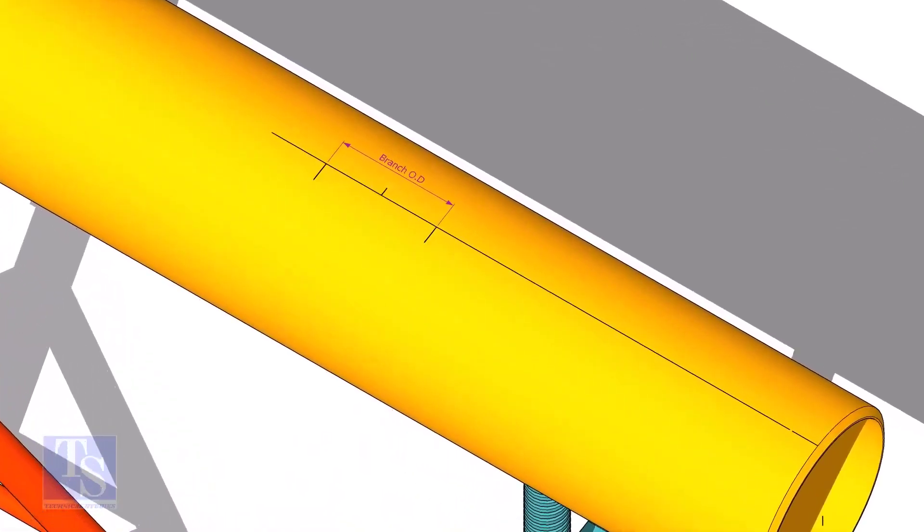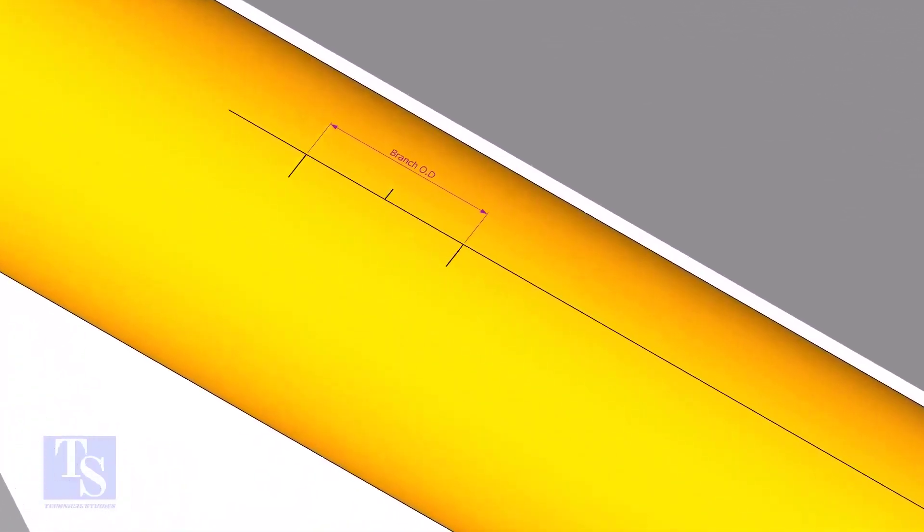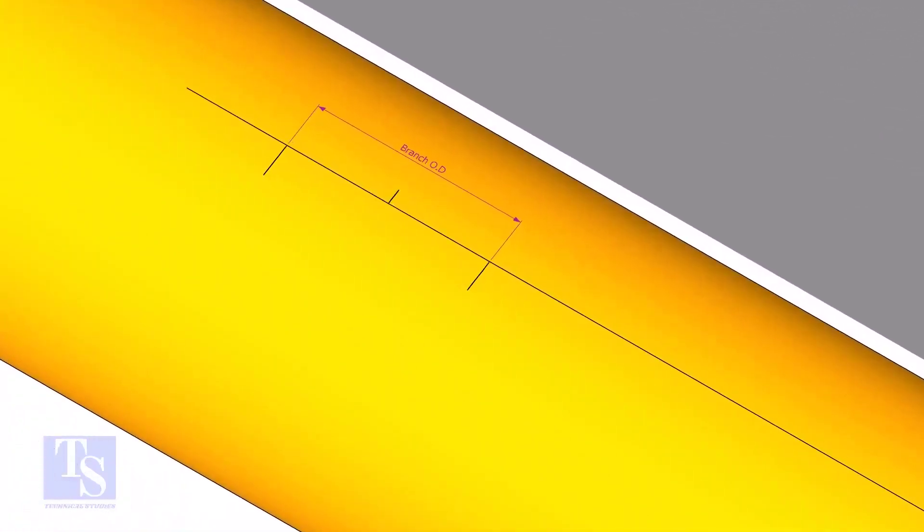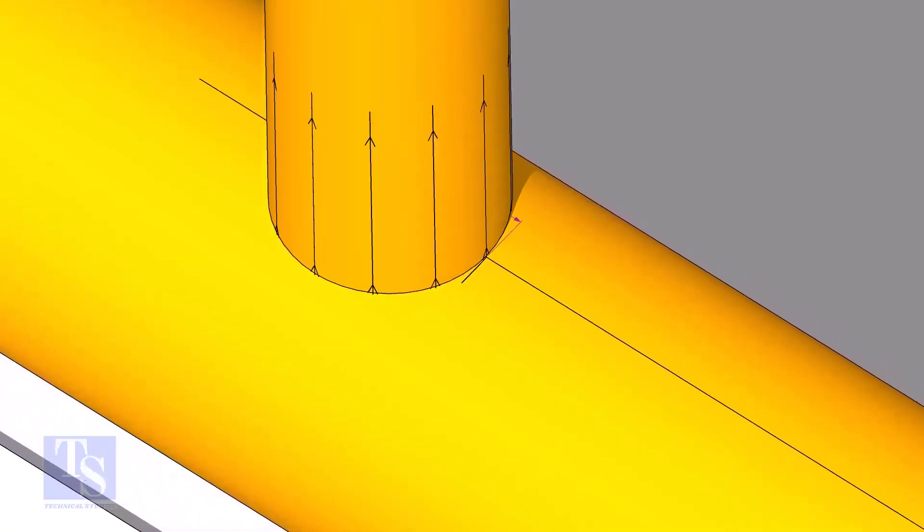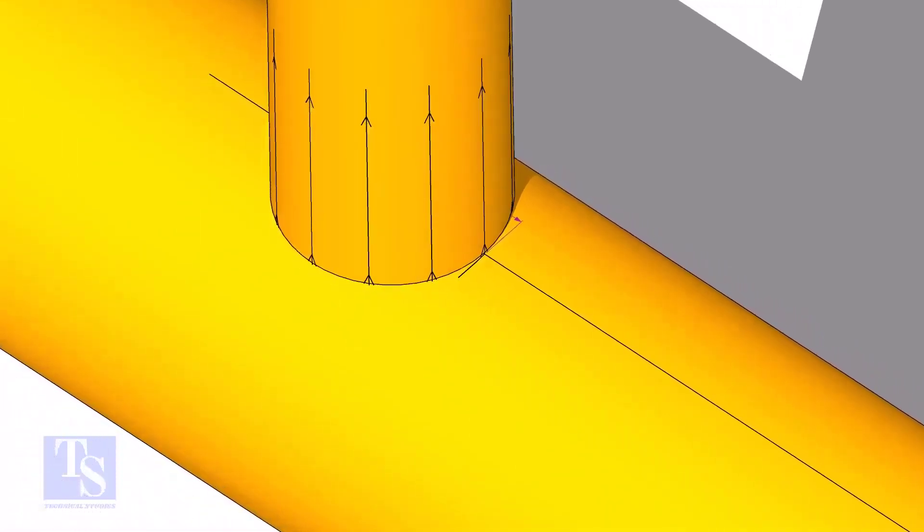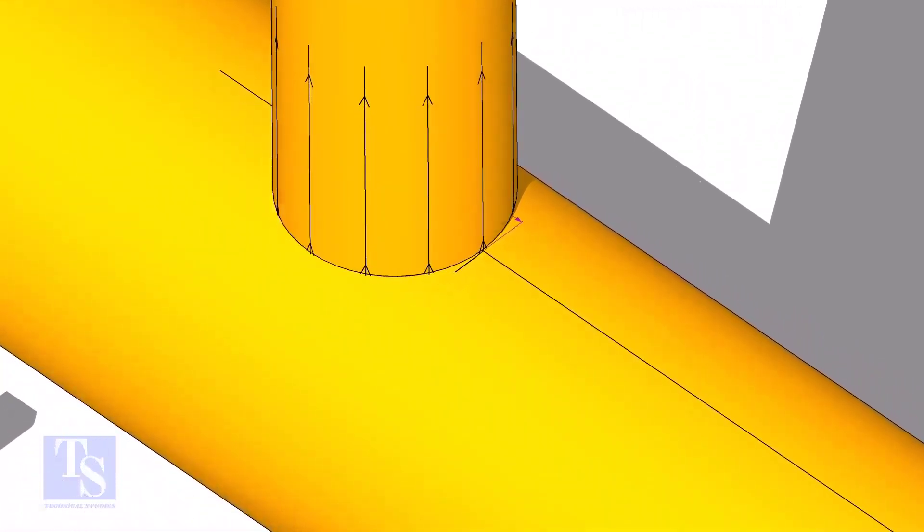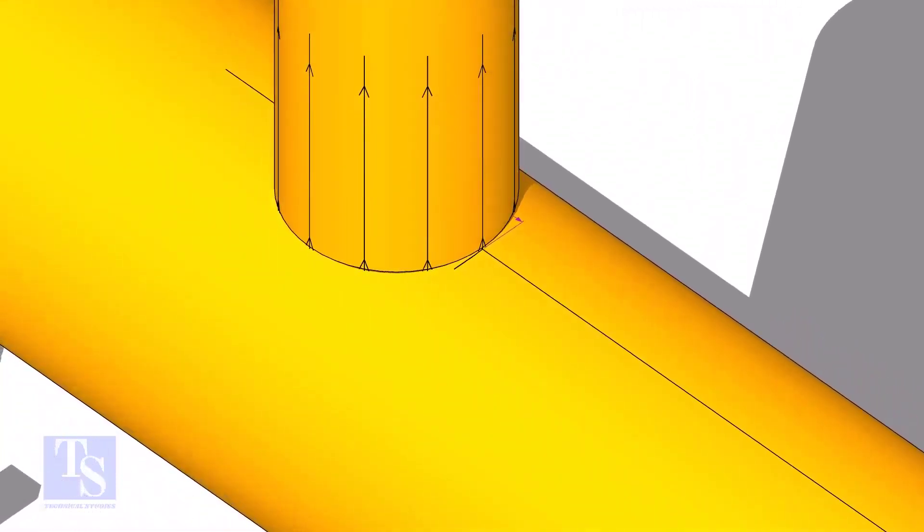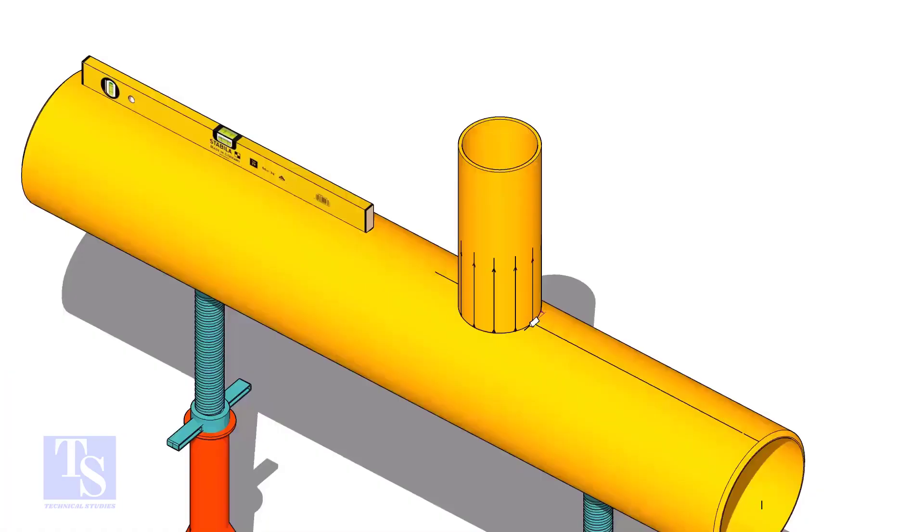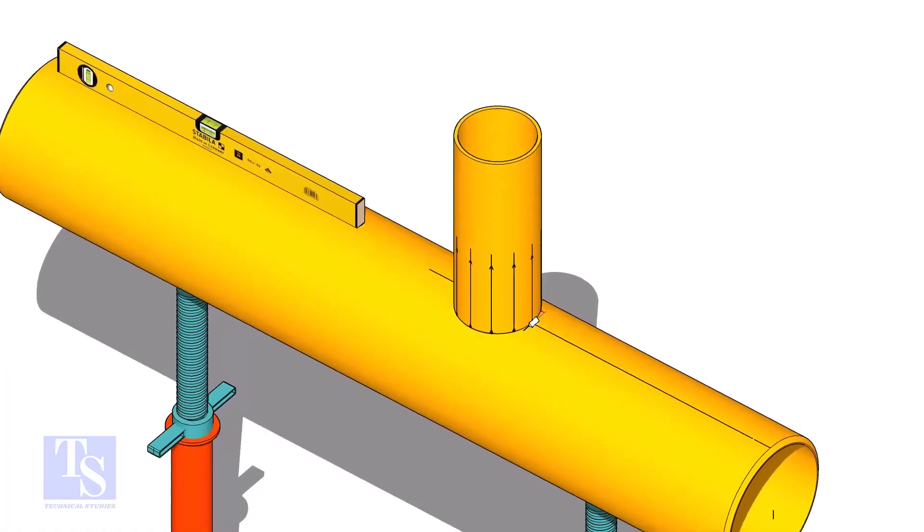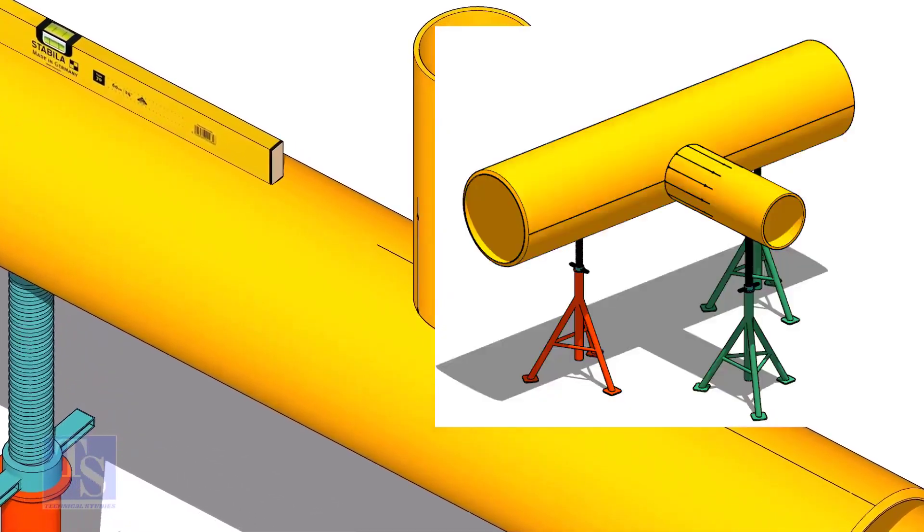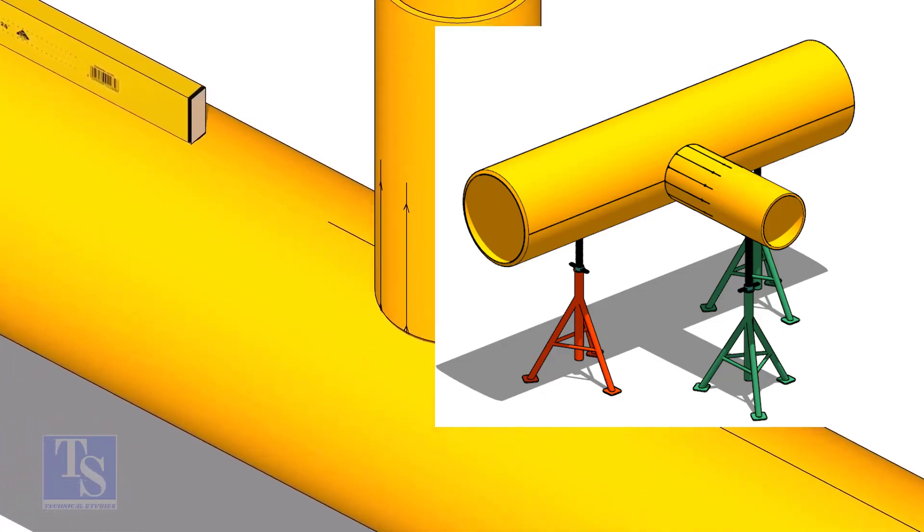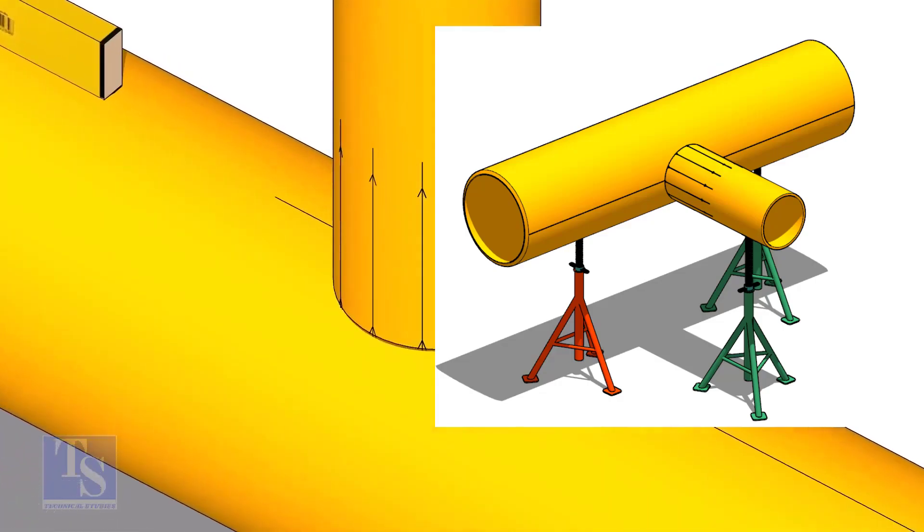Mark the branch OD on the center line of the header. Put the branch exactly on this marking, matching the branch center line. Tack weld the branch on the header just to stand it vertically. If the pipes are large, you can do it in the horizontal position also.